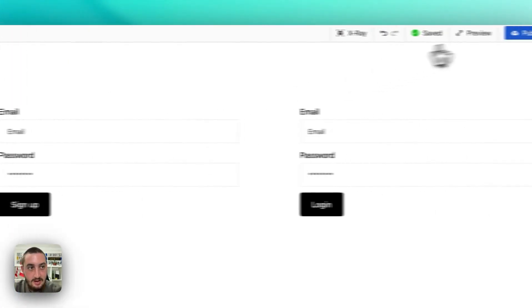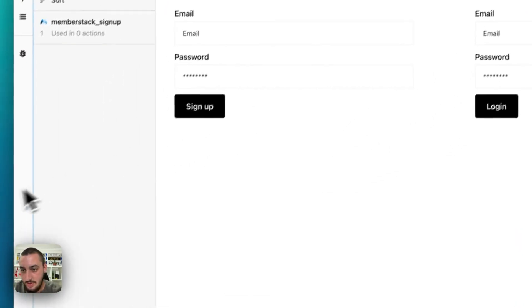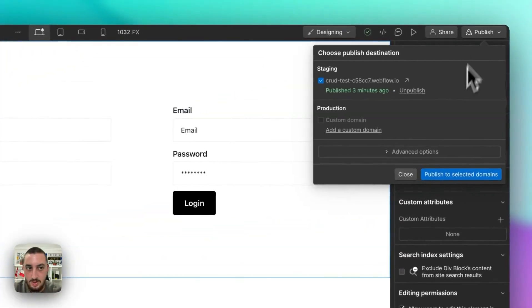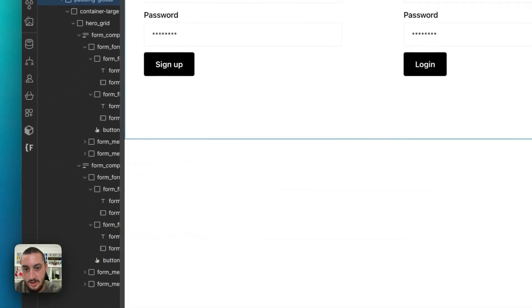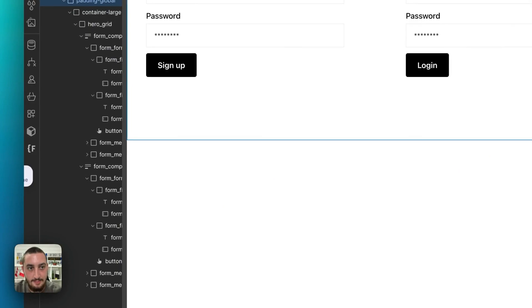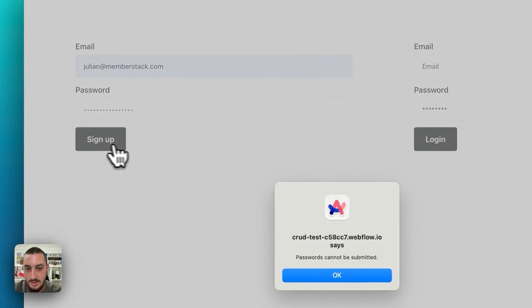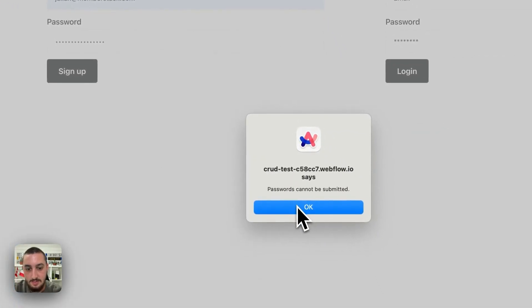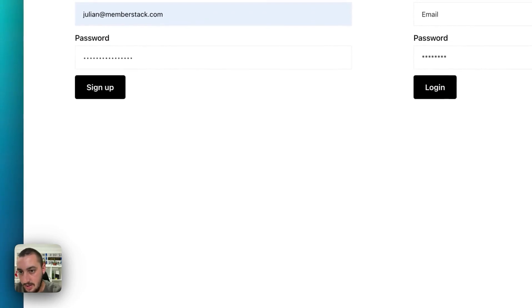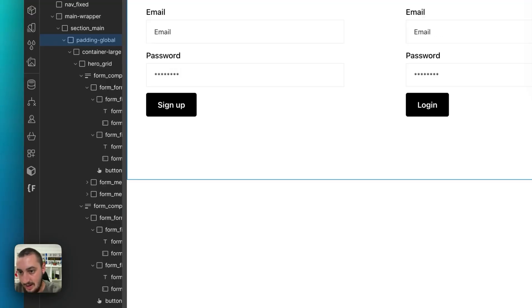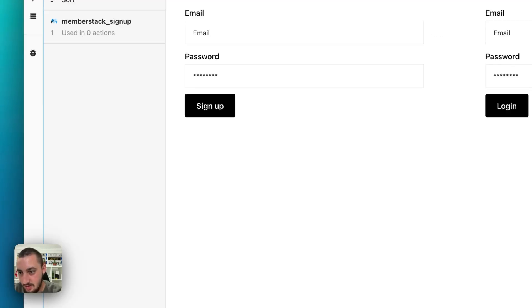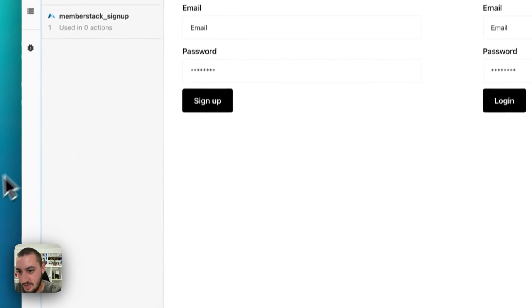Now if I go ahead and fill out this form — it's already published, it should work if I publish my Webflow project. Let's just go ahead and publish it again and see what happens. Enter some stuff, click sign up. Passwords cannot be submitted. I don't think I clicked prevent default — oh wait, I didn't even set up an action.